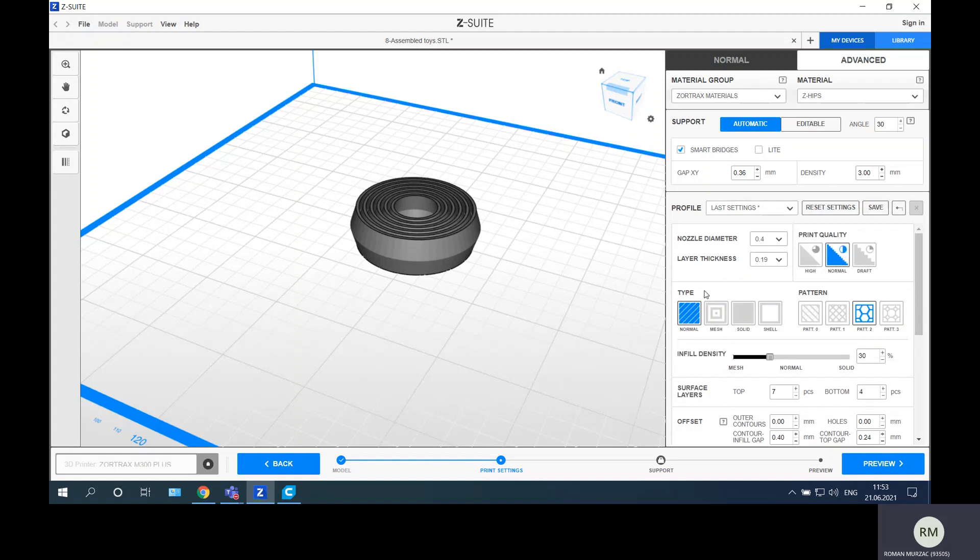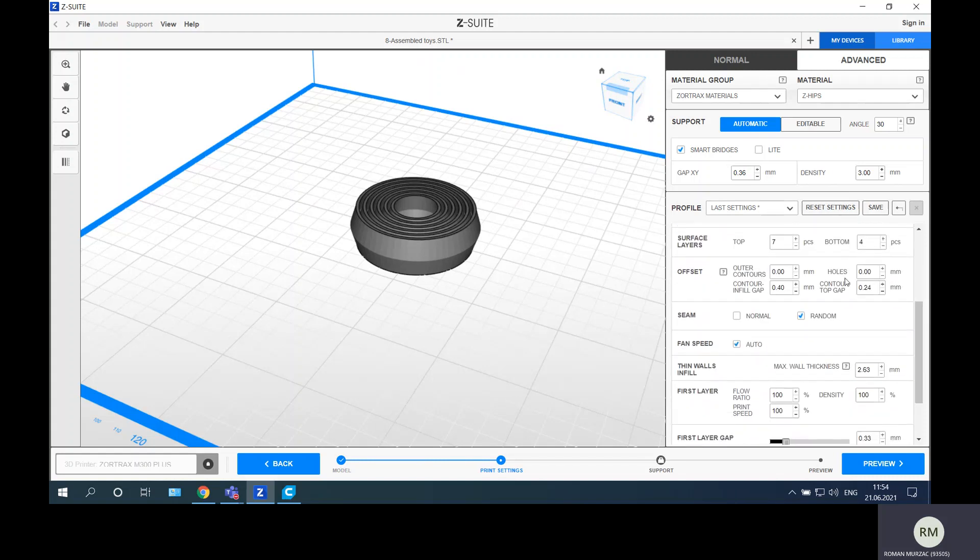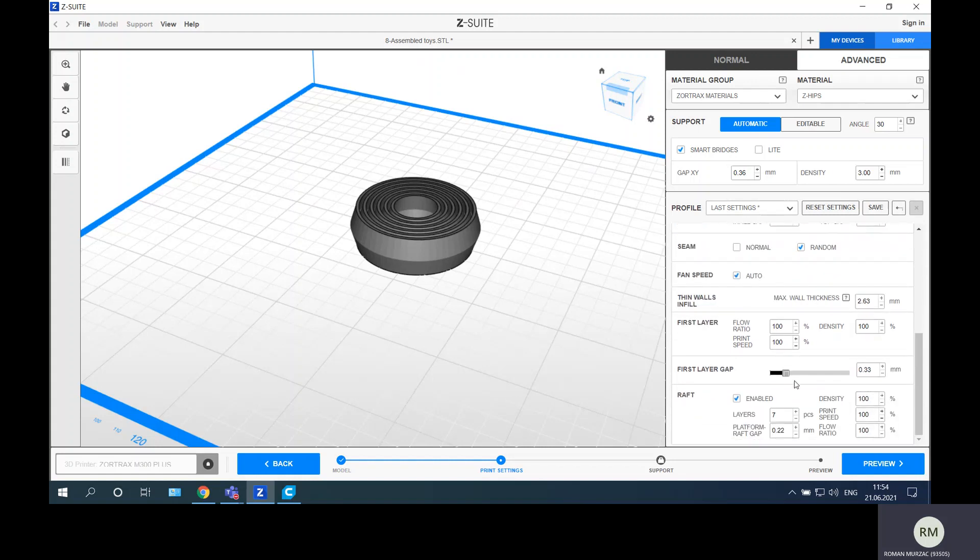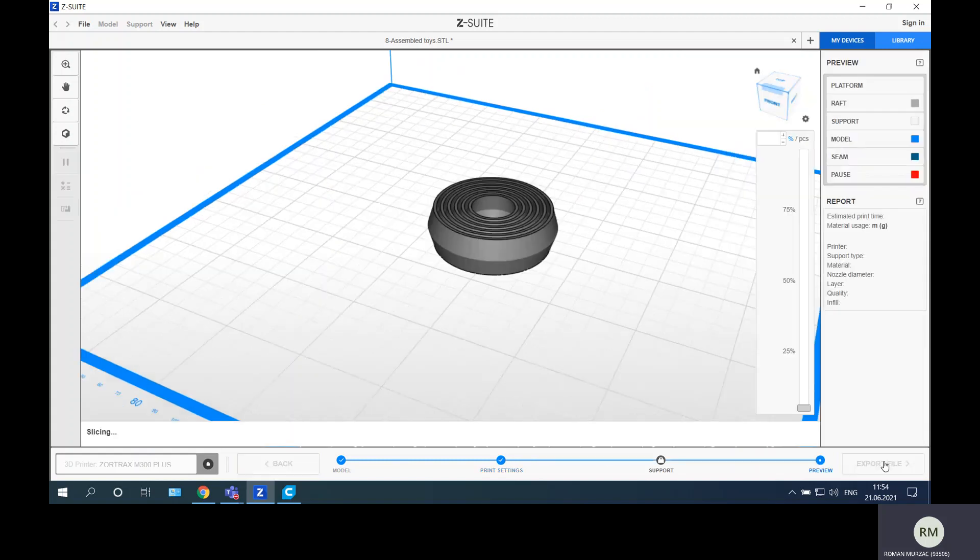The type of trajectory will be normal and the pattern will be perpendicular grid pattern. 30 percent of infill is enough. The layers of top and bottom surface will be five layers top, five layers bottom. The switch between layers will be random and the gap between the raft and the part will be 0.33 millimeters. The gap between platform and the raft will be 0.25. Preview.